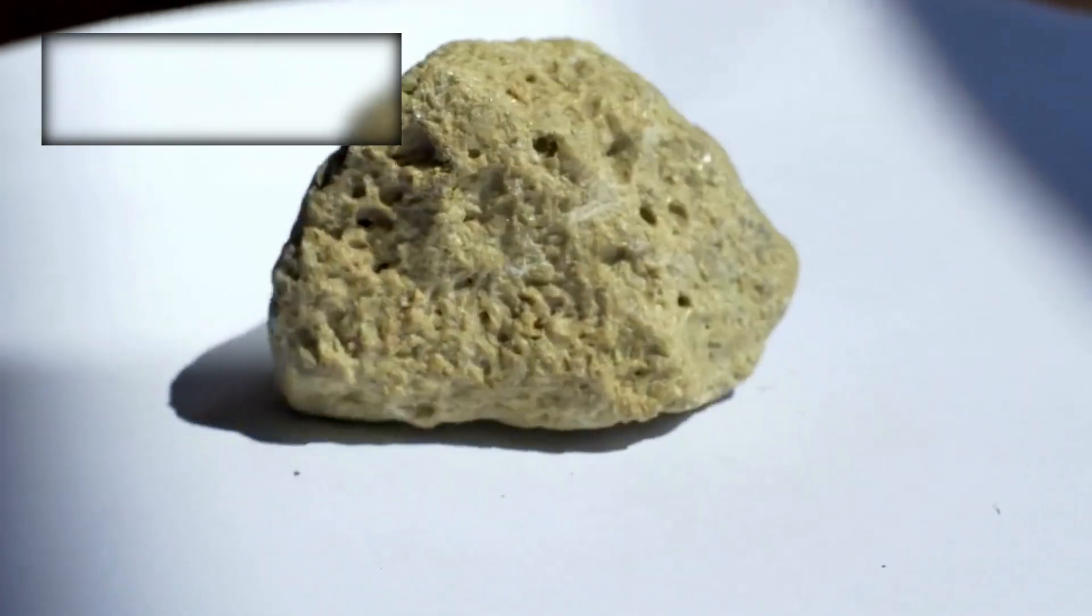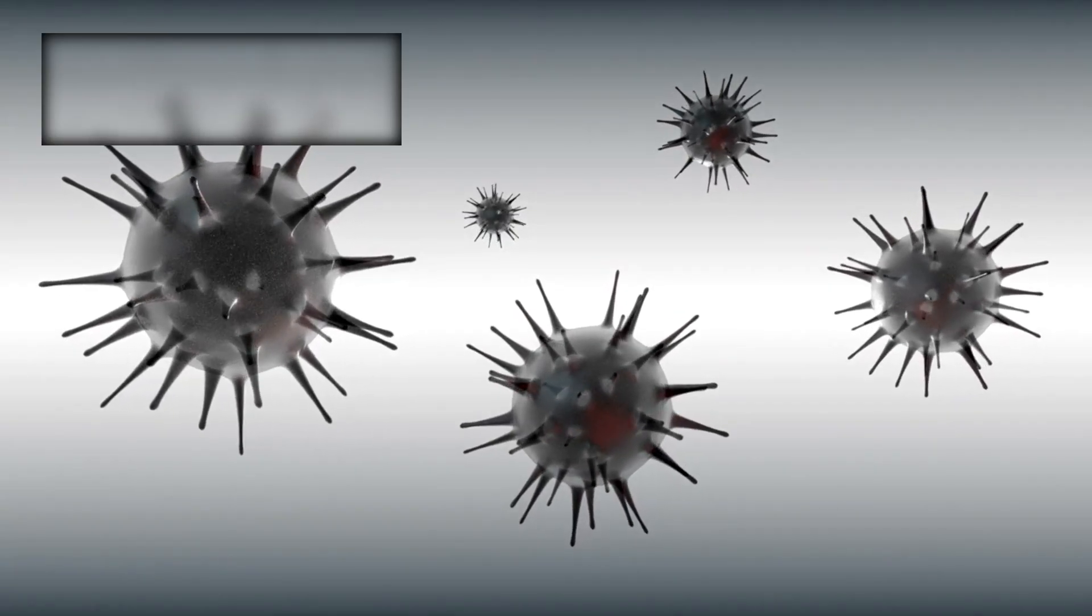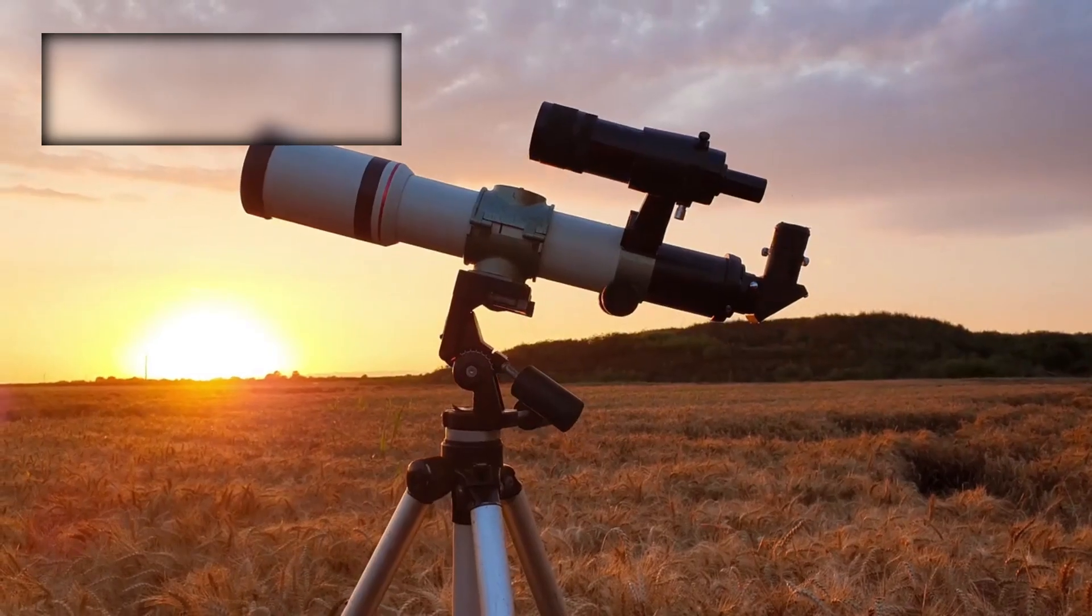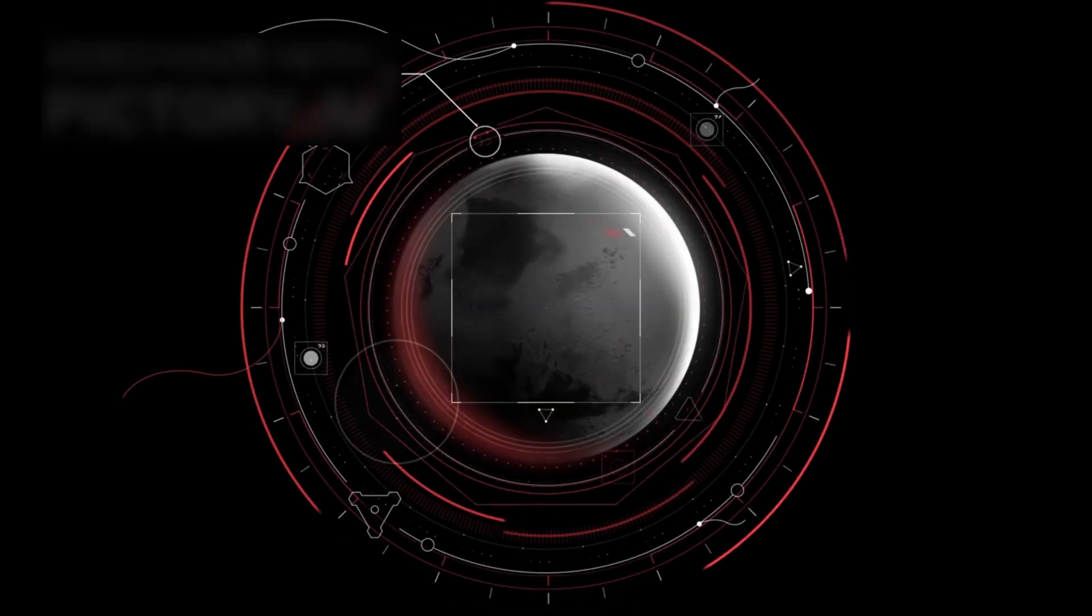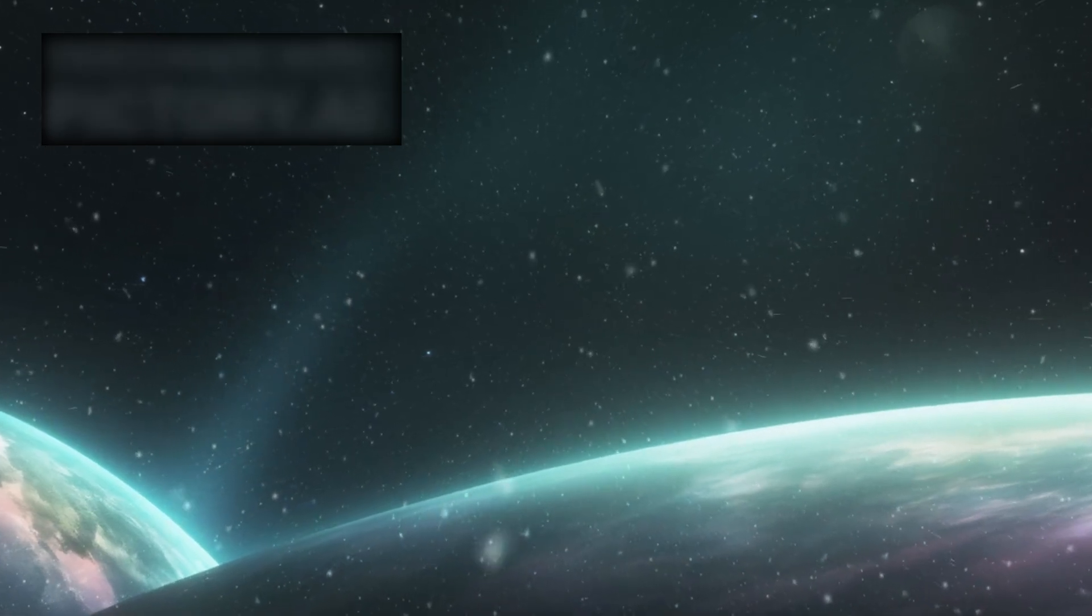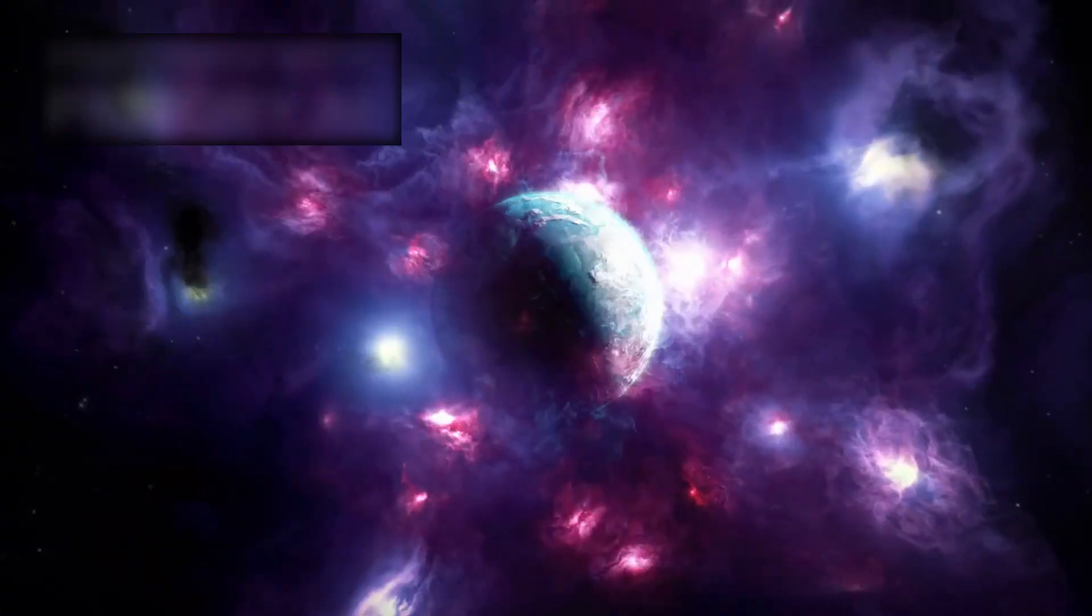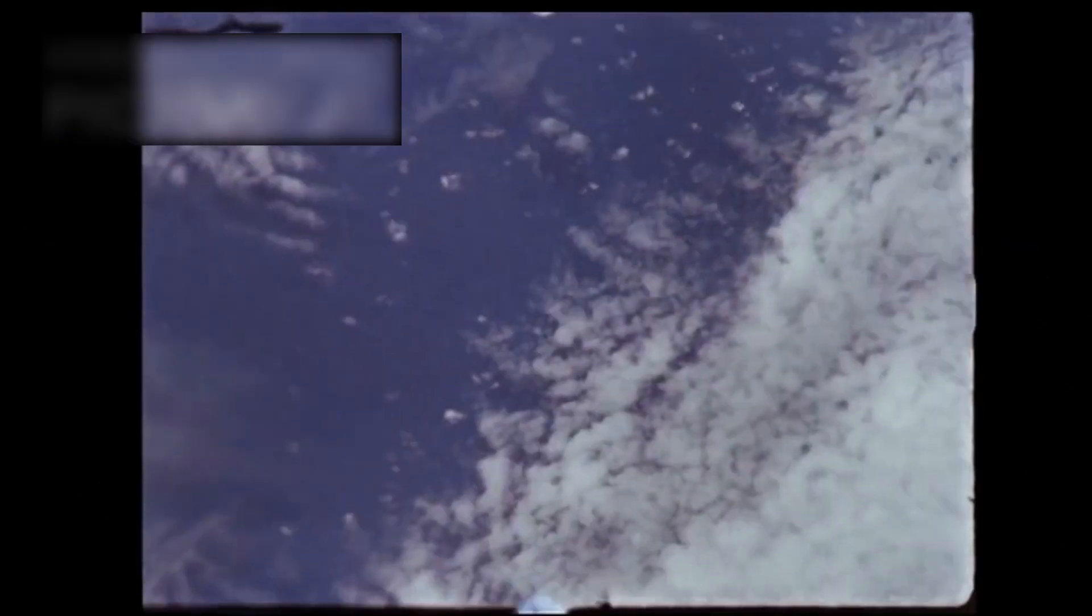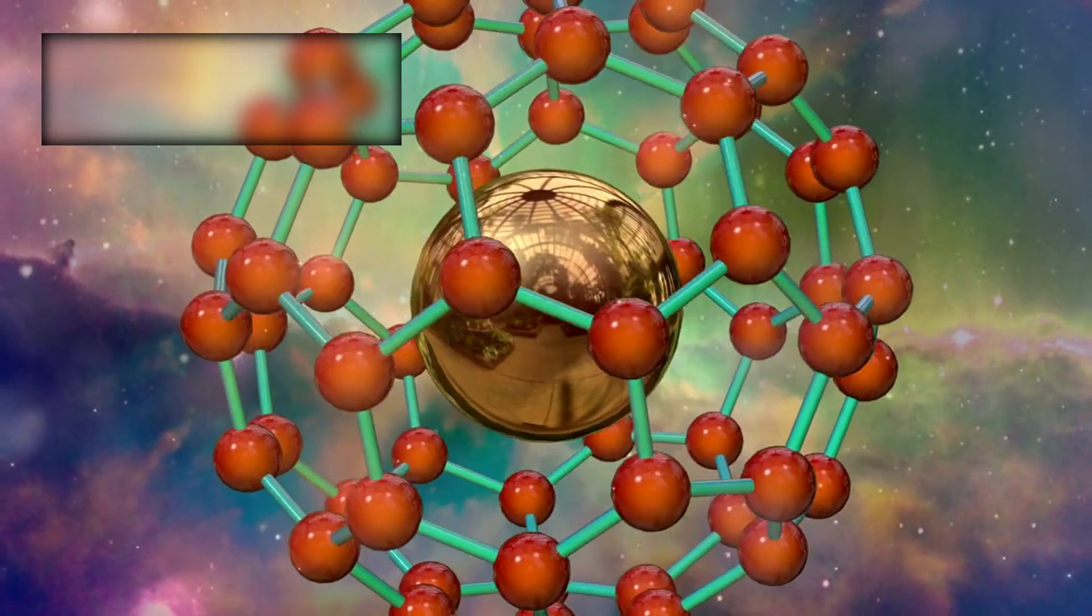On Earth, this molecule is produced almost entirely by life—specifically by microorganisms. Tiny plankton living in Earth's oceans release this compound into the air. If this detection is confirmed, it could represent the most compelling biosignature ever identified beyond our solar system. Imagine: a planet light years away, larger than Earth, shrouded in clouds, and beneath those clouds, microbes producing the same molecules of life.